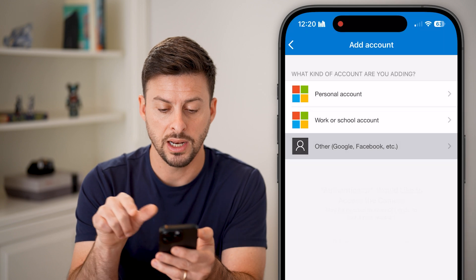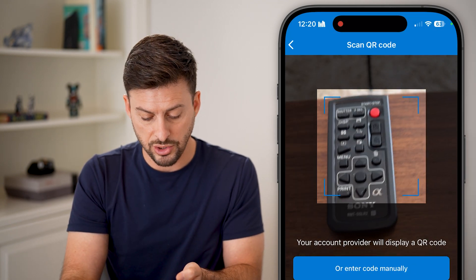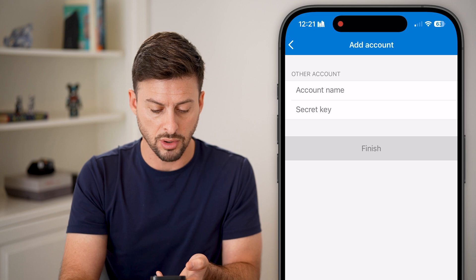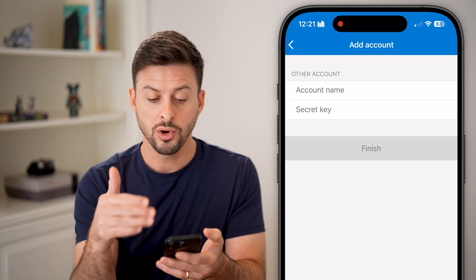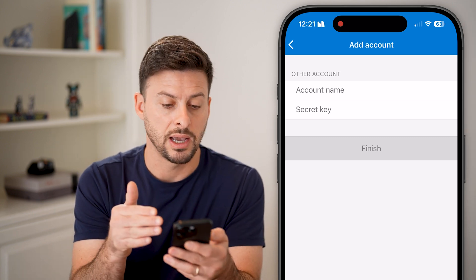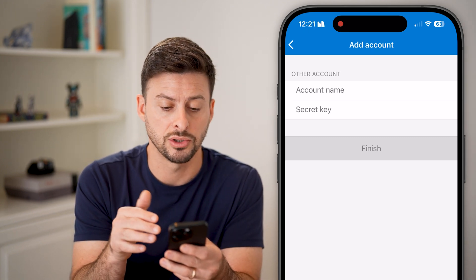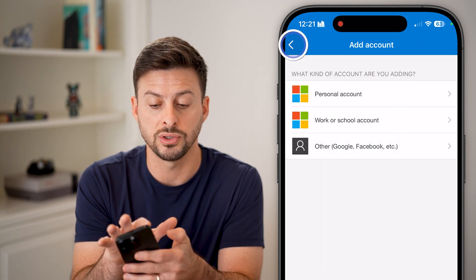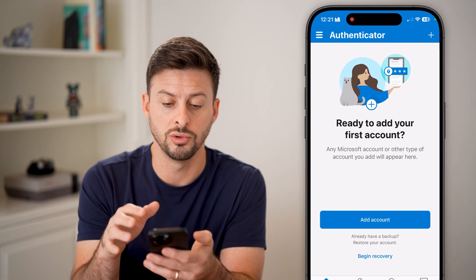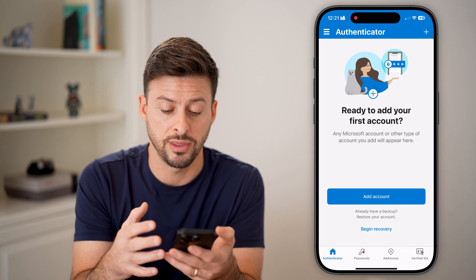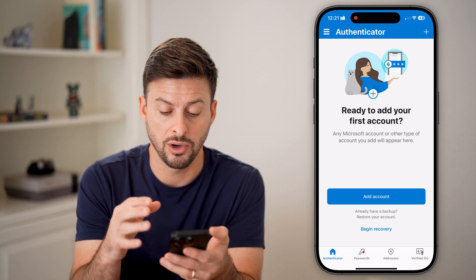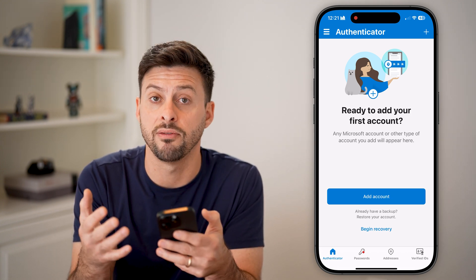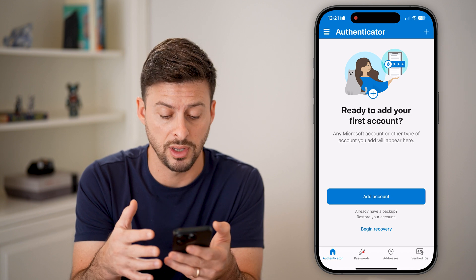You can hit Allow and it'll let you use a QR code to scan, or you can enter in the account name and the secret key. You should get these from whatever service you're trying to use for this authenticator. By going through this process, you'll set it up to have that two-factor authentication.